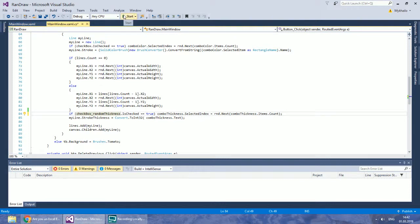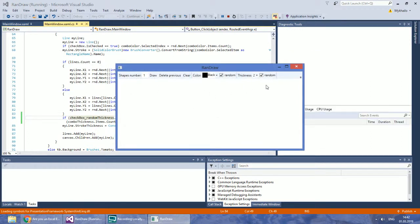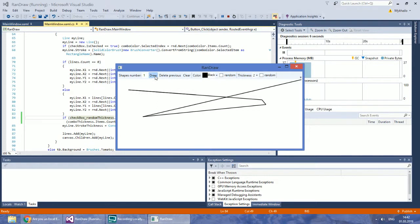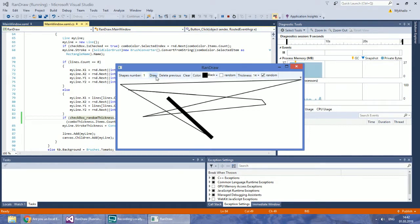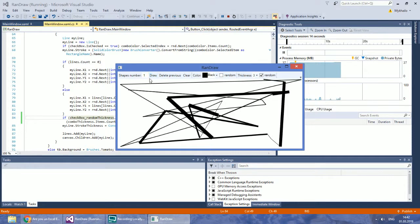Let's check again. Now, the thickness is not changed if the random checkbox is not checked. If the checkbox is checked, it changes the thickness dynamically.